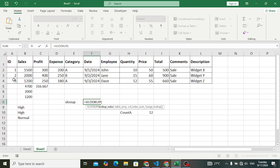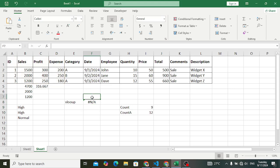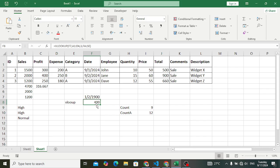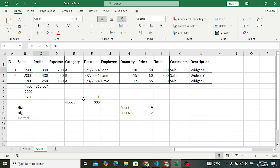I am searching for ID number 2. I want to search based on ID, so I specify that ID by selecting the cell where you write the ID number. Then specify the table array — I'll select these four columns — then the column index. I want to find profit, which is in the third column. Enter False, close it, and press Enter. Writing ID number 2 returns a profit of 400. Changing the ID to 1 returns a profit of 300.